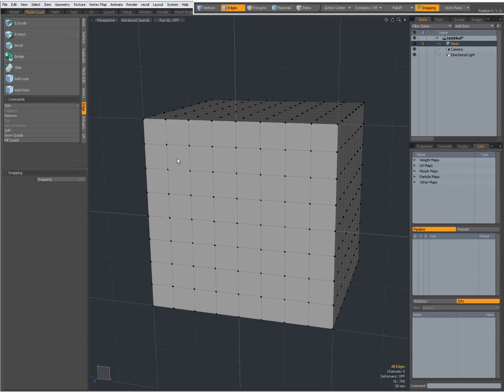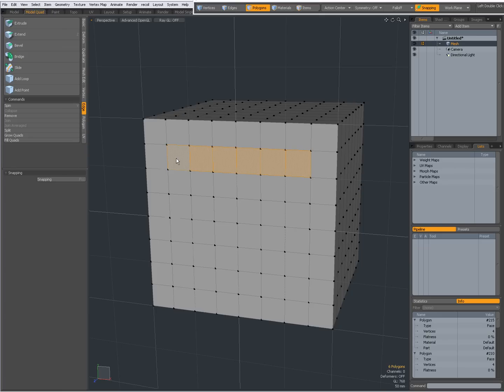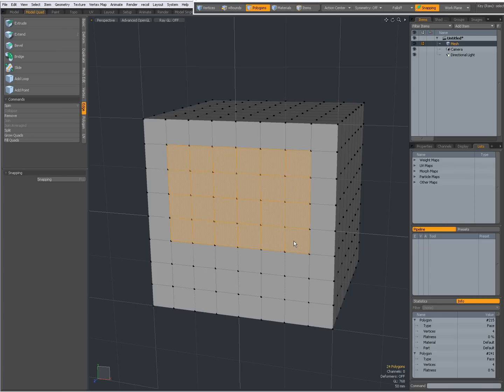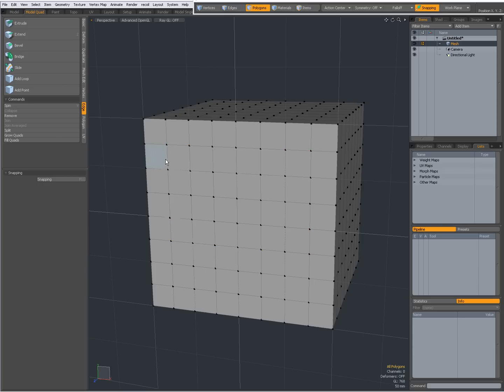Or with polygons, Shift G, and also very useful with polygons, you can do this: select for instance this one and this one, and now when I press Shift G, it selects all of these polygons. Very useful, again, one of those little gems in Modo that is often overlooked.